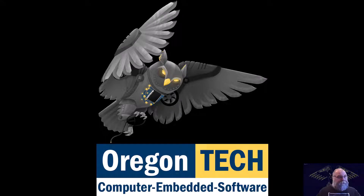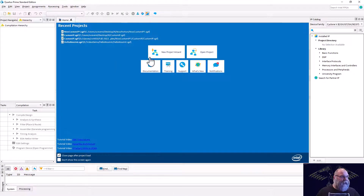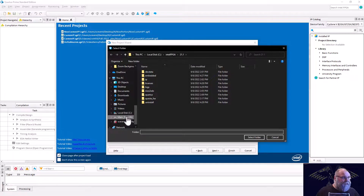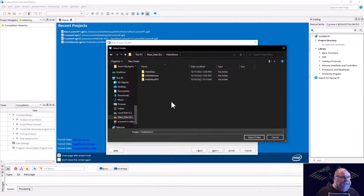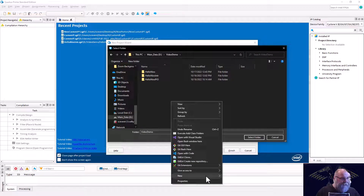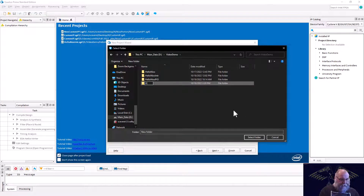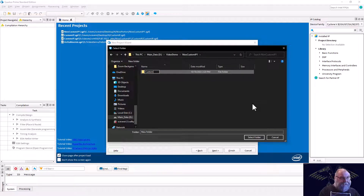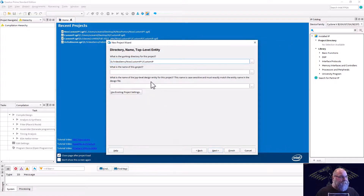Like always, we'll start by firing up Quartus and do a new project wizard. We're going to place this on our D drive in our video demo folder. We'll create a new folder called NIOS custom IP one, and then another new folder inside of it called custom IP. That's where we'll start — we're going to create that custom IP first.